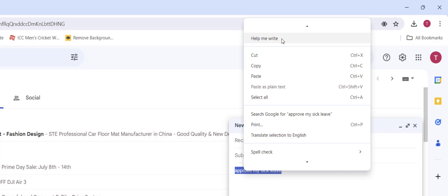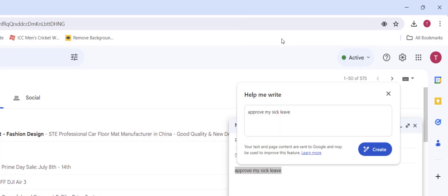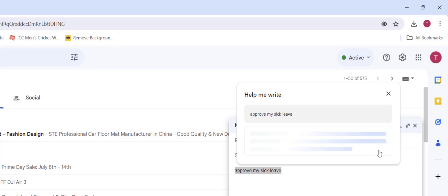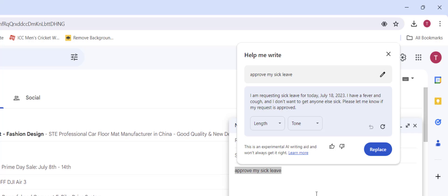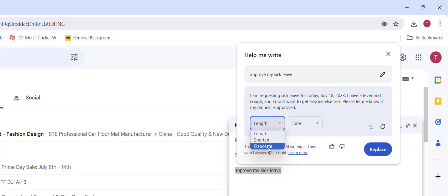Click on 'Help me write,' then click 'Create.' Now choose your format—how long the email should be, like shorten or elaborate. I'll select elaborate.